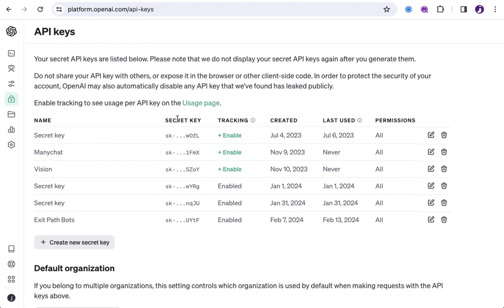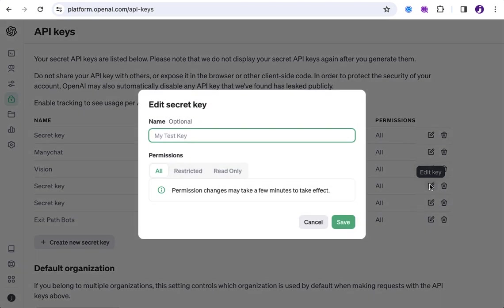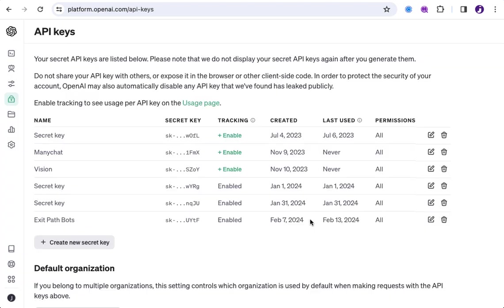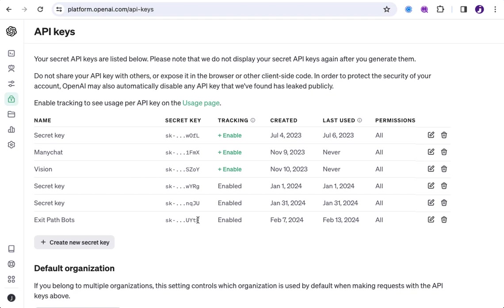And you can see here I've created a number of different API keys already. And once they're created, you can't really access them again here. You can just see that they've been created. So, I don't see – I could give it a name if I want, which is just a reference name. But what I want is this secret key value here. So, you don't see it. It has these three dots. But you can see each key starts with an SK dash and then a string or a set of characters.